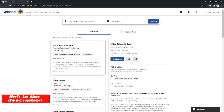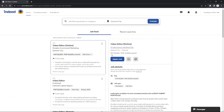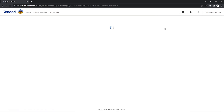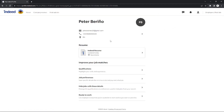Without further ado, let's get started. On the Indeed website, go to your profile by clicking the button on the top right corner and click 'Profile'. After that, it will redirect you to this page, where you will see the options to view your assessment scores.